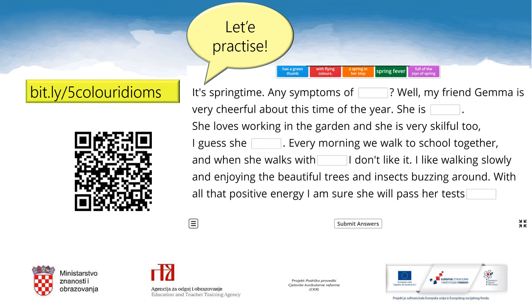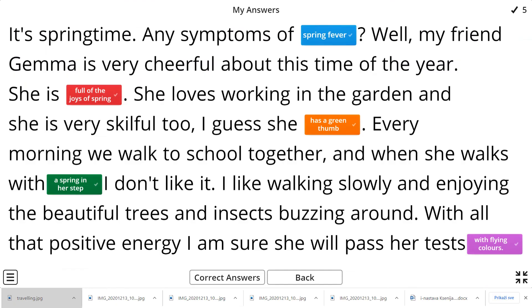In this exercise you have to fill in the text with the corresponding idioms or phrases. Have fun and good luck! The Bit.ly address is bit.ly/5COLOURIDOMS — Colour Idioms. And these are the answers: It's springtime. Any symptoms of spring fever? Well, my friend Gemma is very cheerful about this time of the year — she is full of the joys of spring. She loves working in the garden and she is very skillful too. I guess she has a green thumb. Every morning we walk to school together, and when she walks with a spring in her step, I don't like it. I like walking slowly and enjoying the beautiful trees and insects buzzing around. With all that positive energy, I am sure she will pass her tests with flying colours.